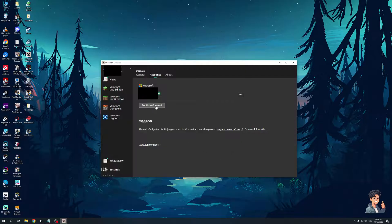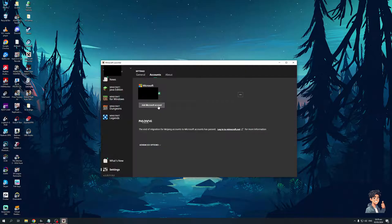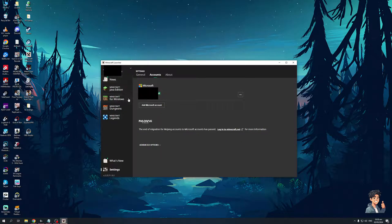To actually change it all you have to do is click on this button right here that says add Microsoft account and what it's going to do is it's basically going to log out of the account that's currently using Minecraft. So you can change your Microsoft account and play on a different profile and that's honestly all there is to it.